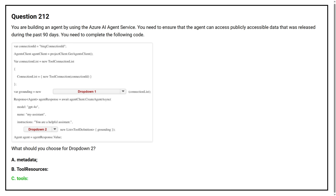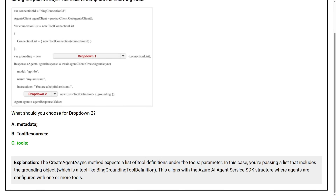The correct answer is option C, tools. The correct agent async method expects a list of tool definitions under the tools parameter. In this case, you are passing a list that includes the grounding object, which is a tool like Bing grounding tool definition. This aligns with the Azure AI agent service SDK structure, where agents are configured with one or more tools.